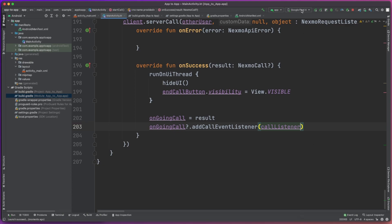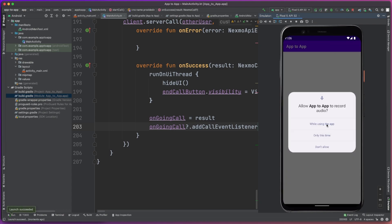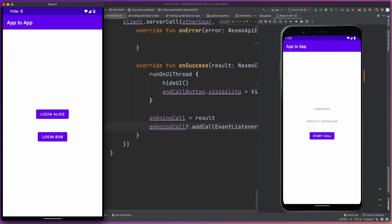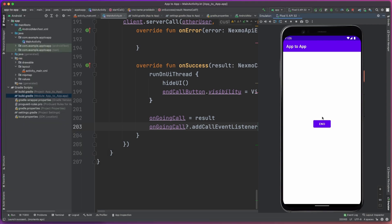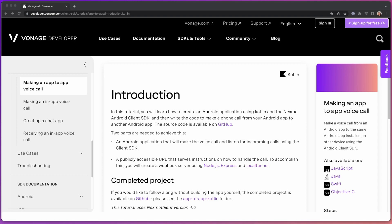Hello everyone, I'm Zachary Powell, the Senior Android Developer Advocate at Vonage. Today we're going to be taking a look at how we can build an Android application that's able to make a voice call from one application to another application. We're going to be doing this using the Vonage client SDK, and we're going to be writing this application in Kotlin. Let's get started with today's tutorial.